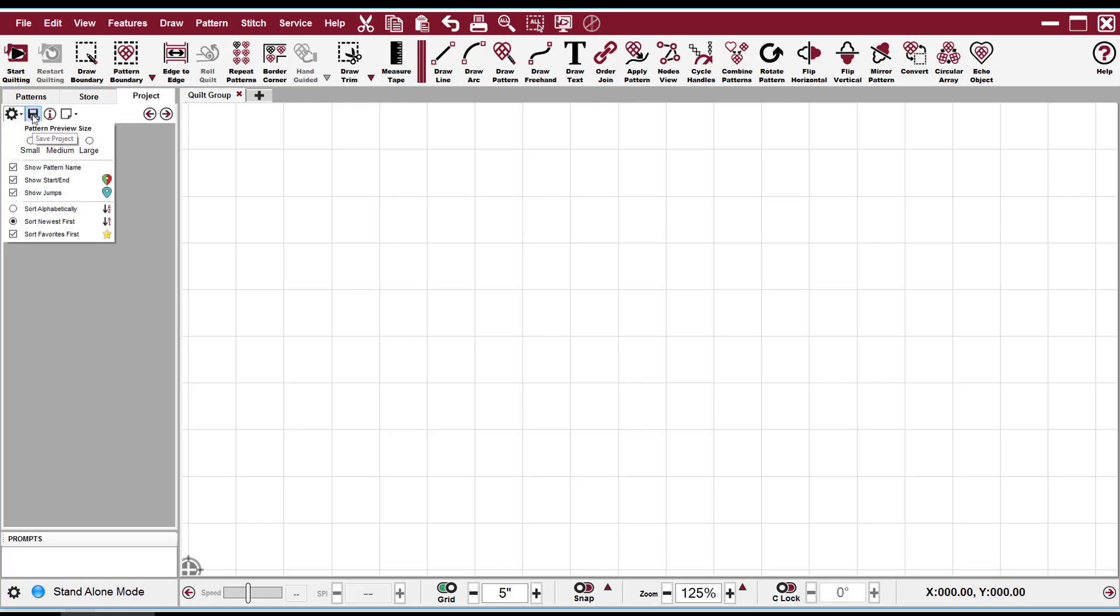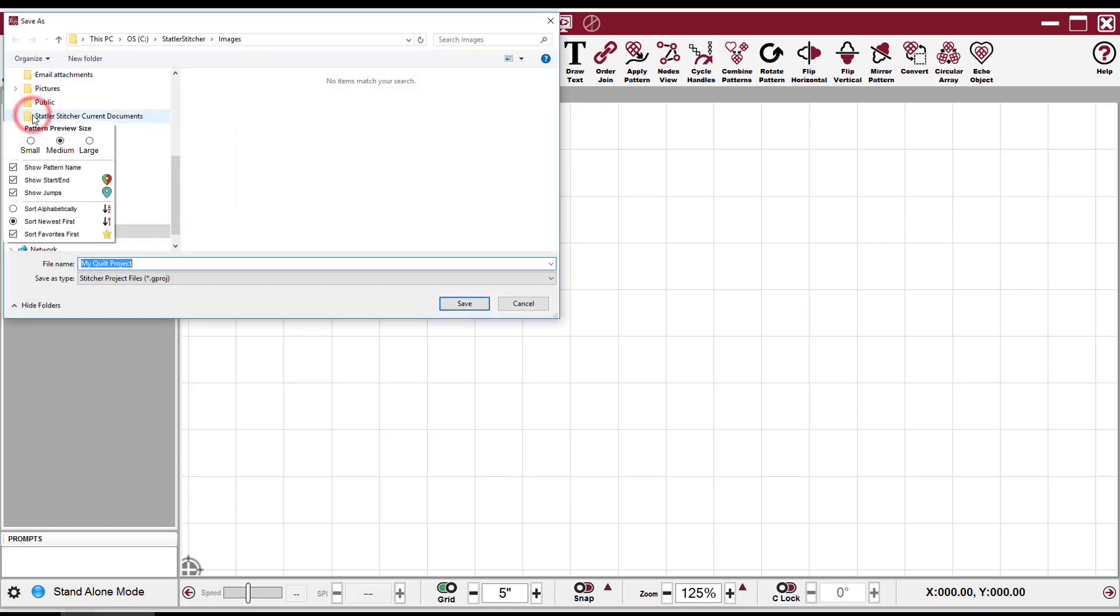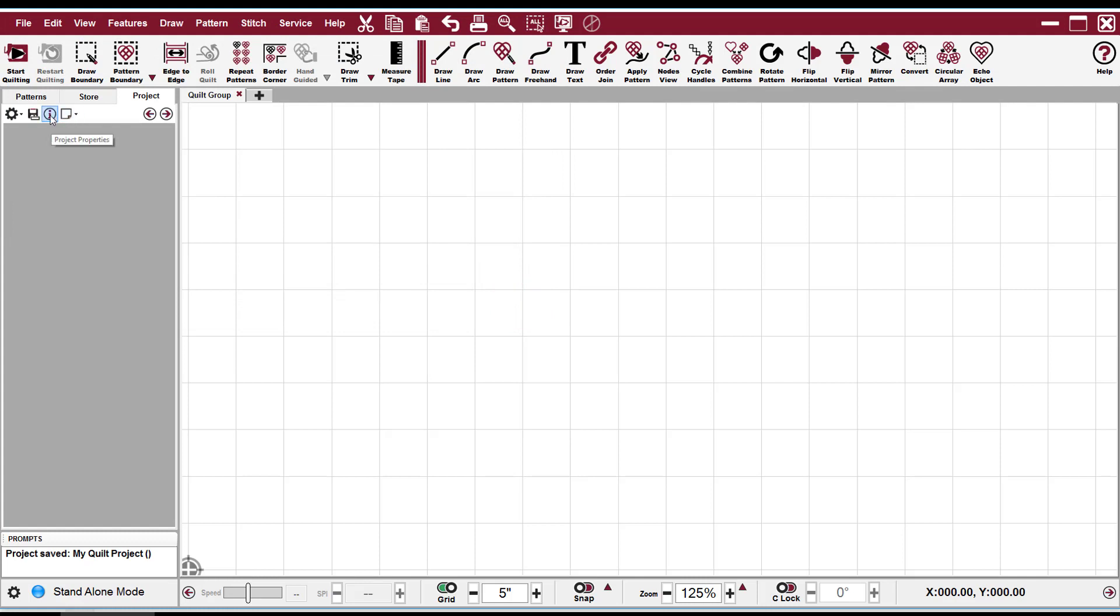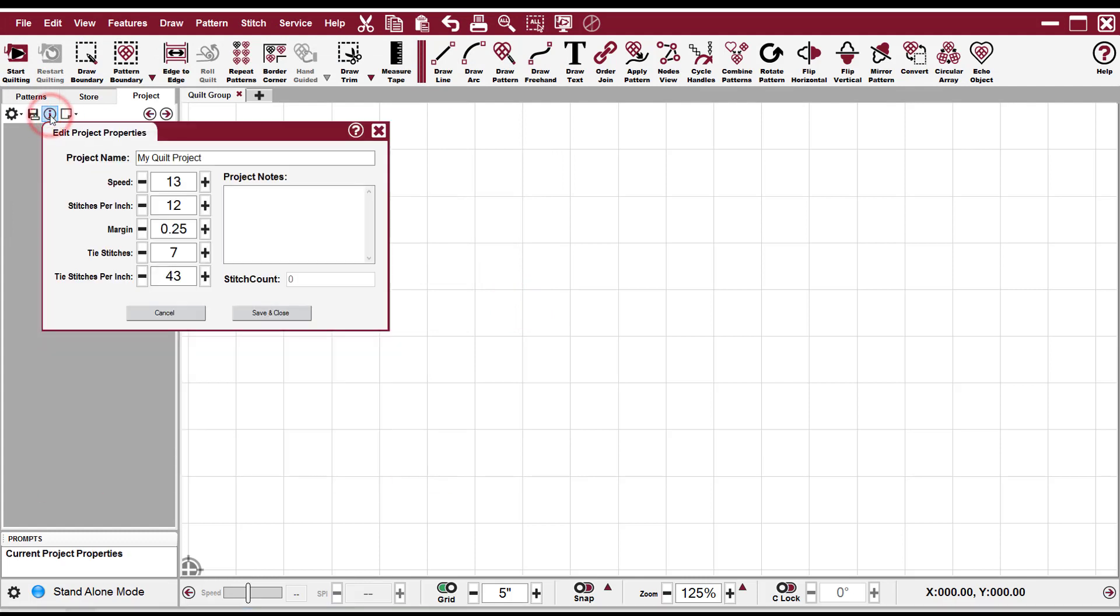The next one is your Save icon, and that's where you can save the project and come back to it later. The next one is the Info icon, and that shows your project properties, including the metrics about the stitches.